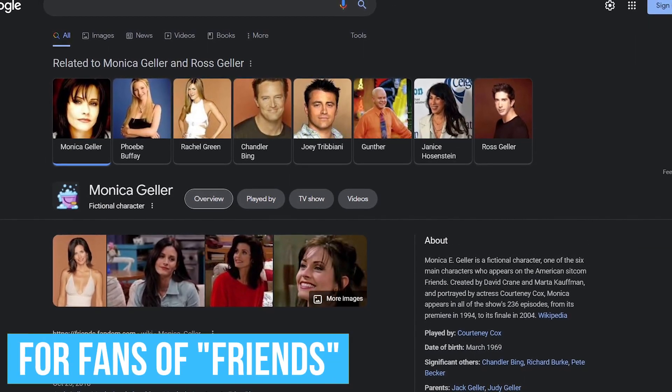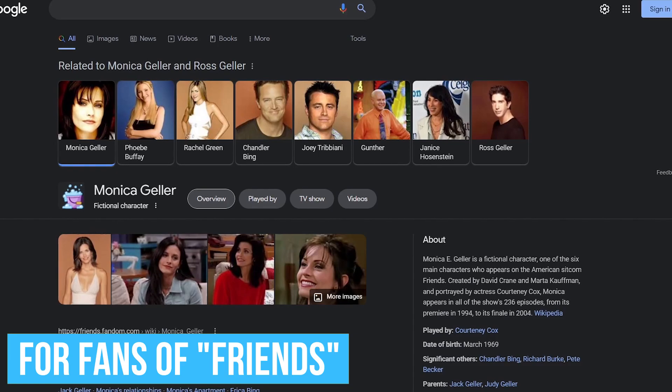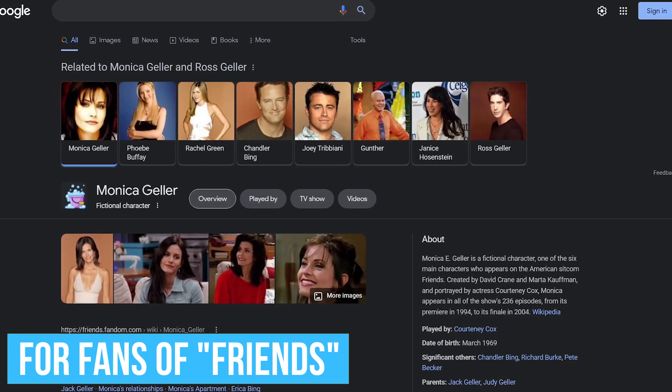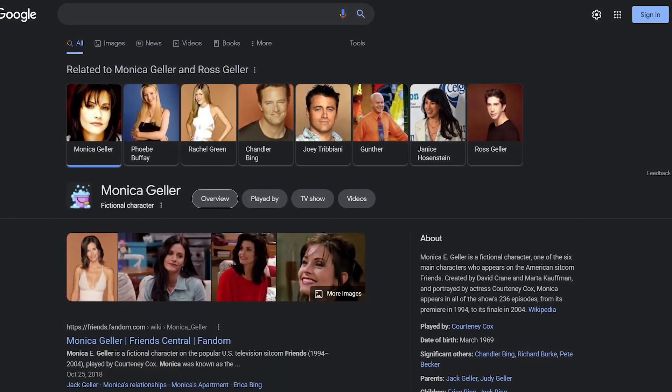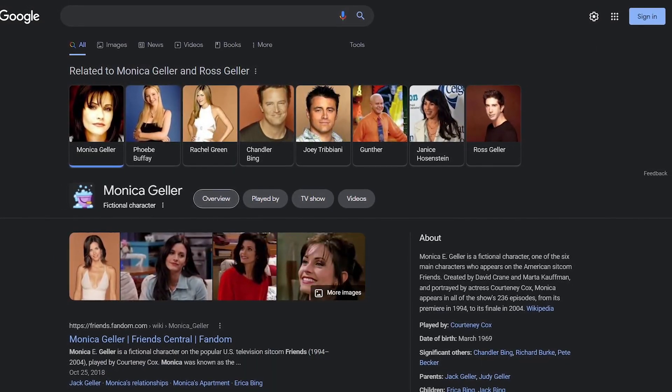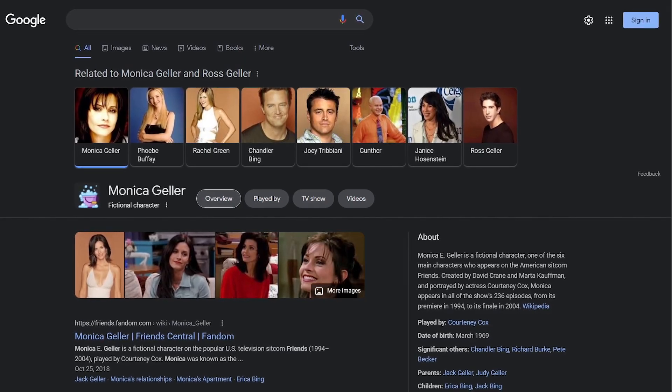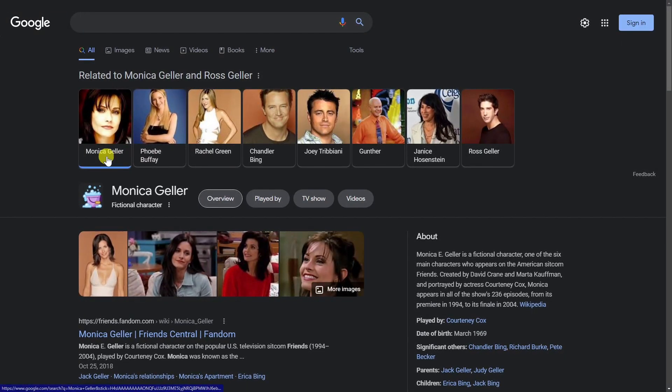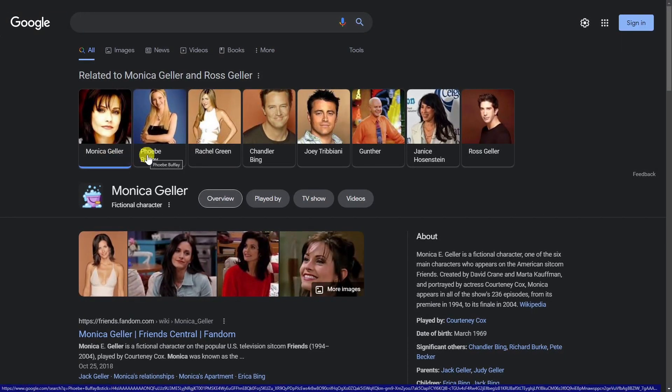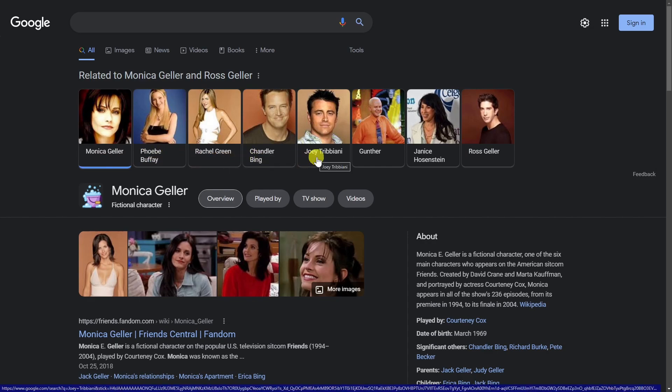At the halfway point, let's do a fun one. If you're a fan of the TV show Friends, you'll enjoy this Easter egg. Go to Google search and do a search of any of the six lead characters from that show. That would be Monica Geller, Phoebe Buffay, Rachel Green, Chandler Bing, Joey Tribbiani, and Ross Geller.